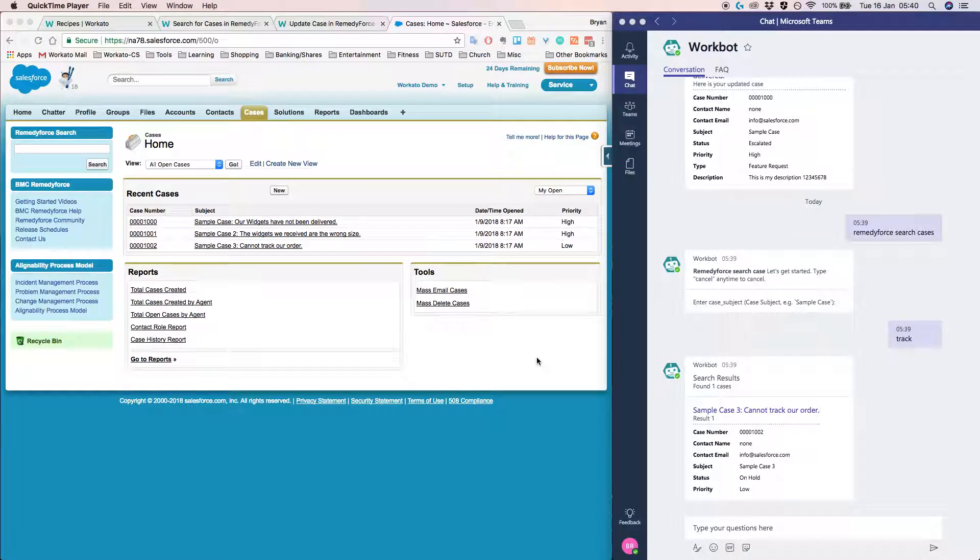Hello and welcome to today's demonstration. My name is Brian and I'm a Solutions Engineer with Workato. So for today's demo,